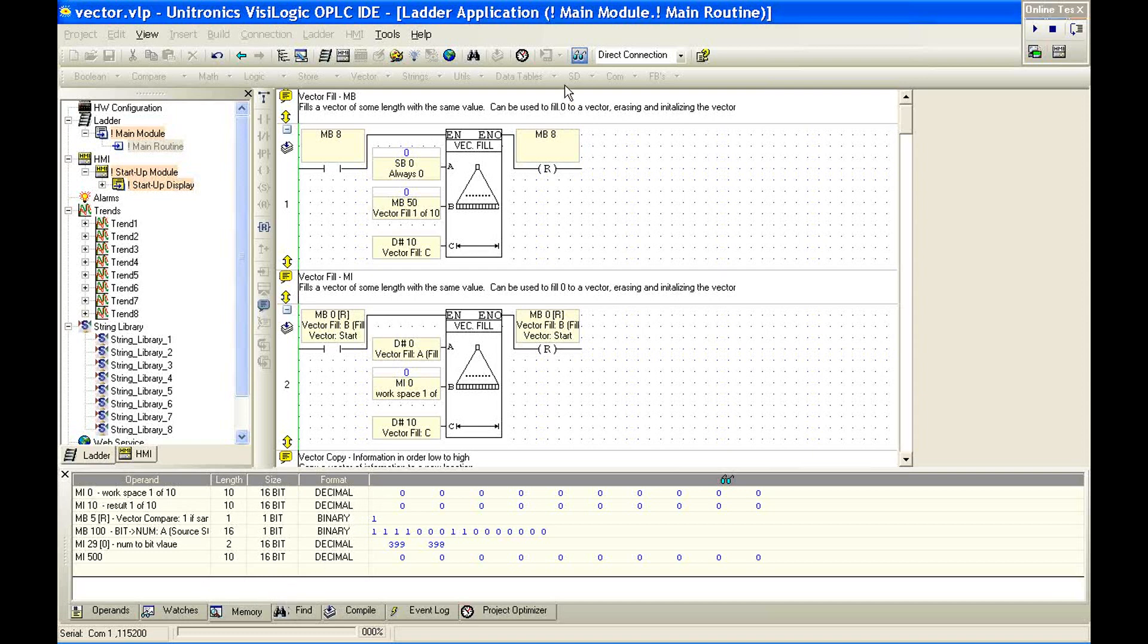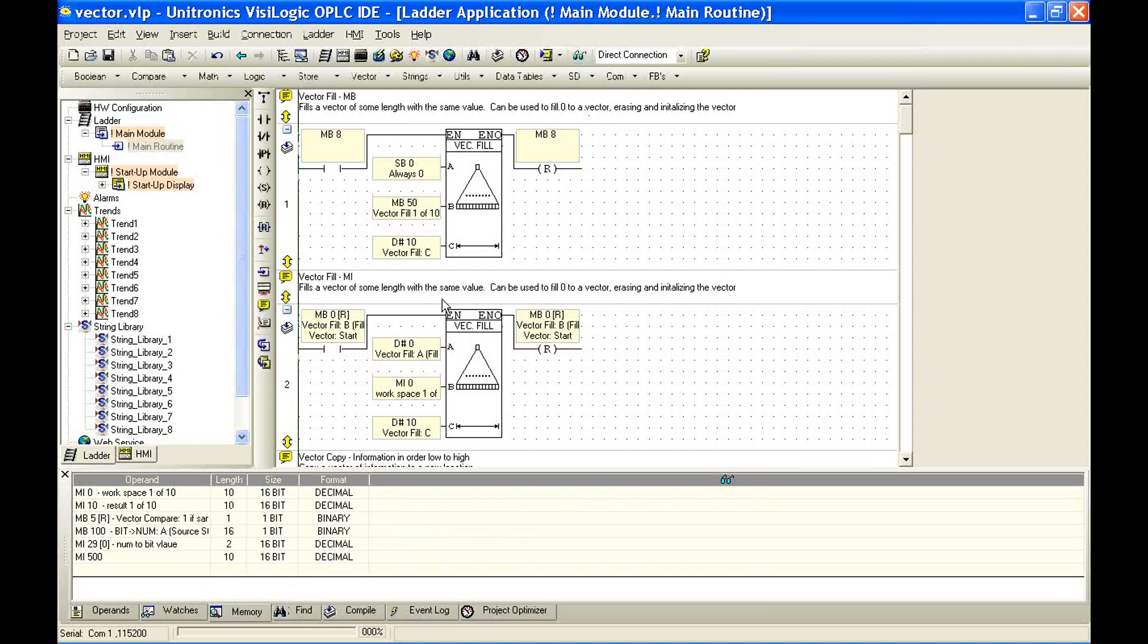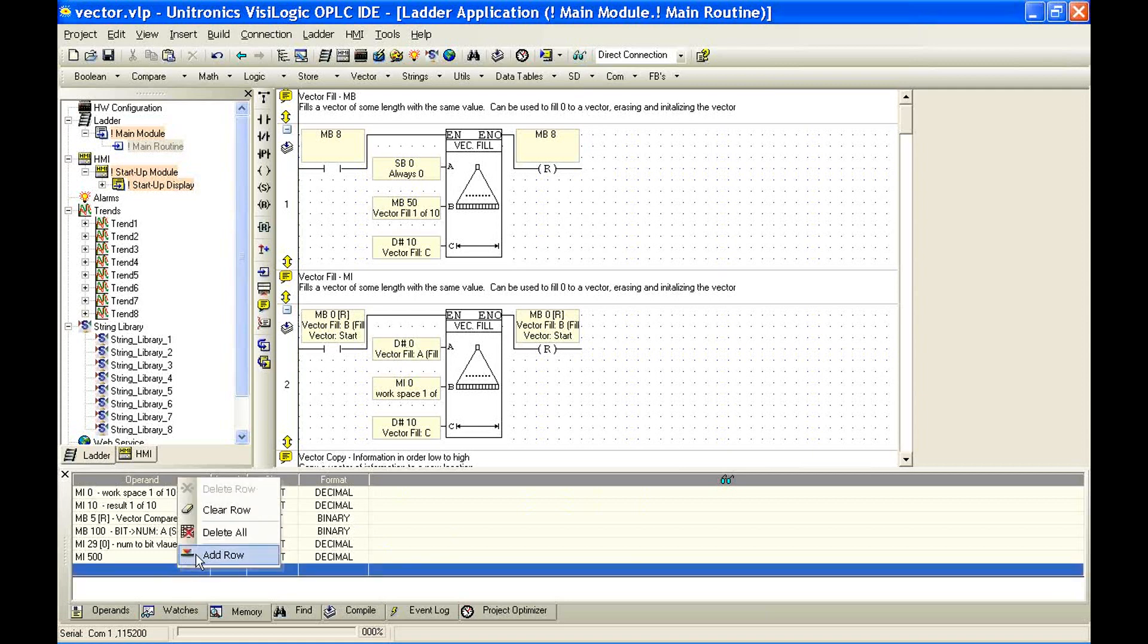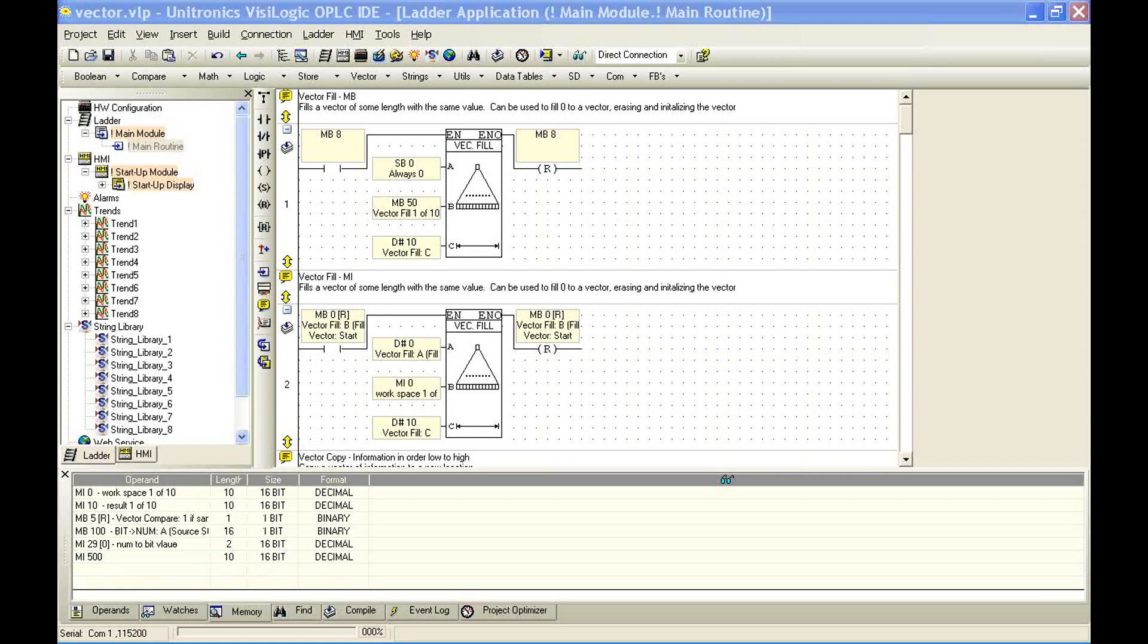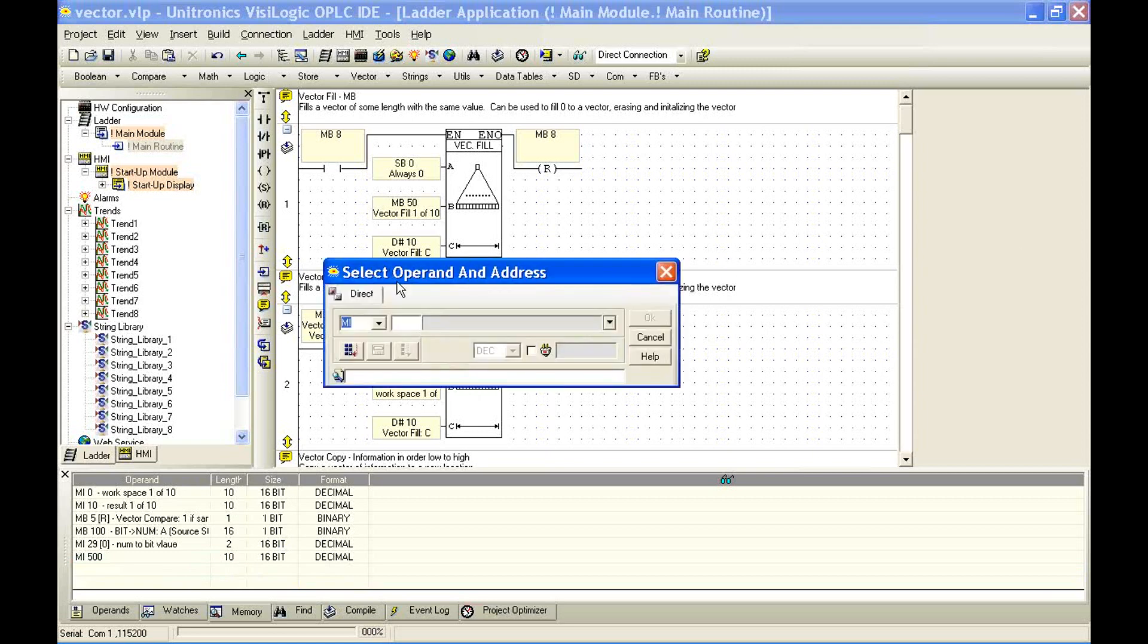And we can see below in my memory area, I have a little workspace set out. This first entry is MI0 with a length of 10. If you've never used this before, it's very easy. Let me just come out of the online mode.